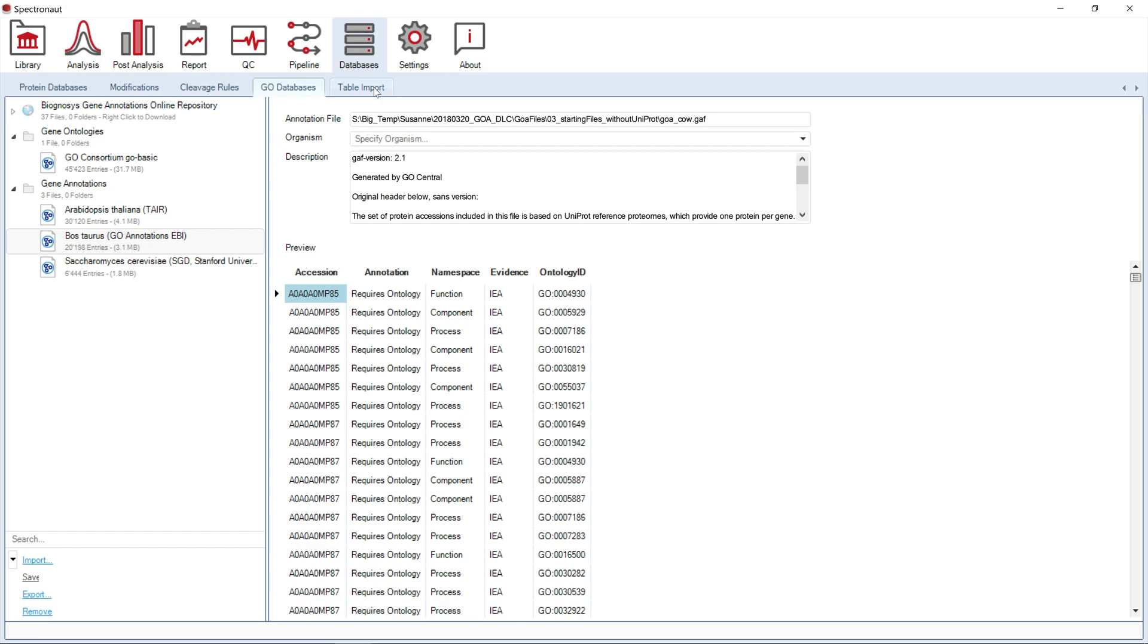Once you import a new library format into Spectronaut, it will ask you whether it should store novel synonyms for column headers, which will be helpful for future uploads.